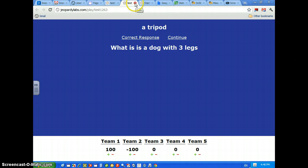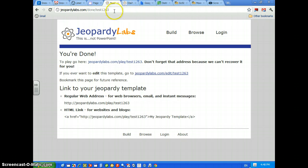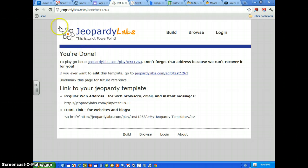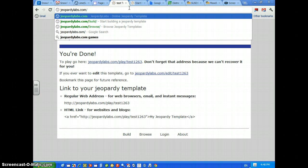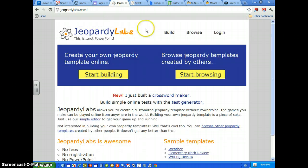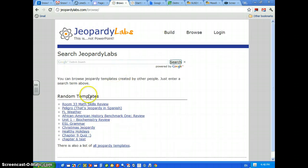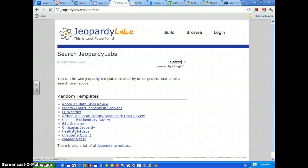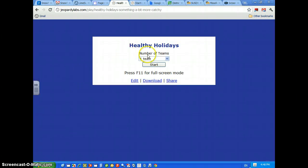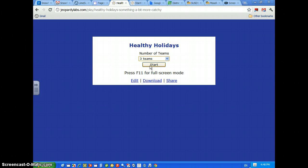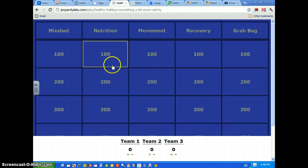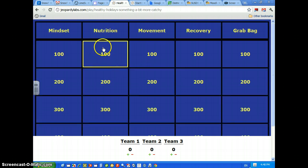To show you what a real game looks like that's already been built, we're just going to go to JeopardyLabs.com. And we're going to just browse real quick. And let's just say Happy Holidays. Decide how many teams you want. You can have up to 12. Click Start.